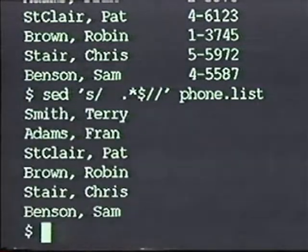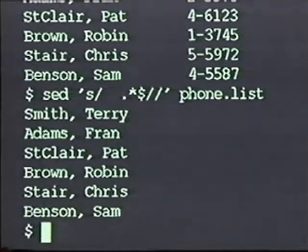One interesting way to use the substitution command is to remove characters from a line by substituting nothing for them. Here's how you would remove the phone number from the line. The pattern tab-dot-star-dollar-sign matches all characters from a tab to the end of a line. Because you have two empty forward slashes at the end of the substitution instruction, sed removes the phone number and puts nothing in its place. As you see, you get names but no phone numbers.